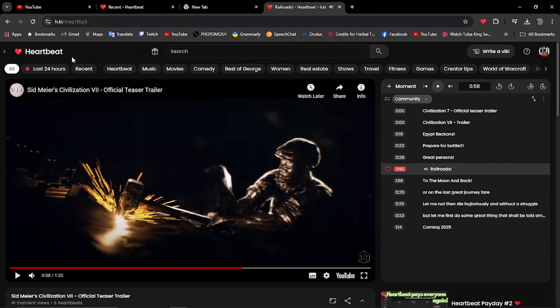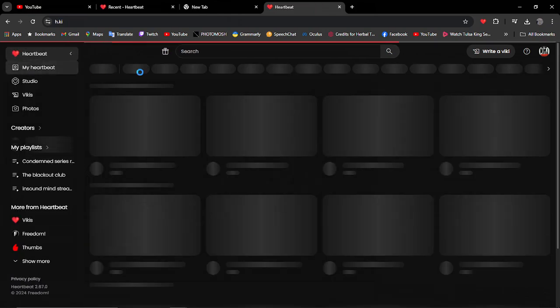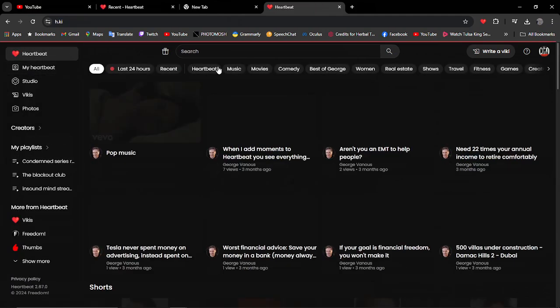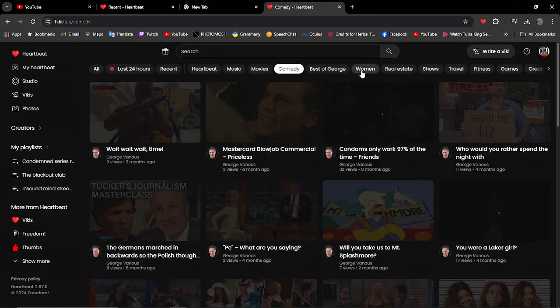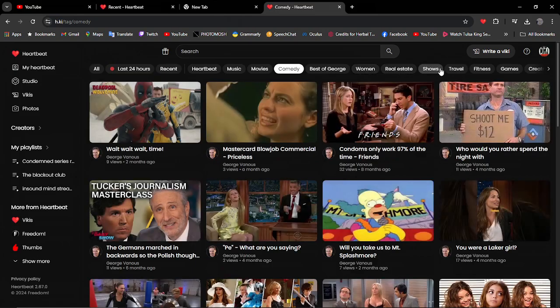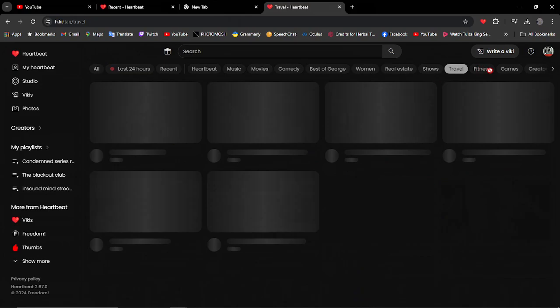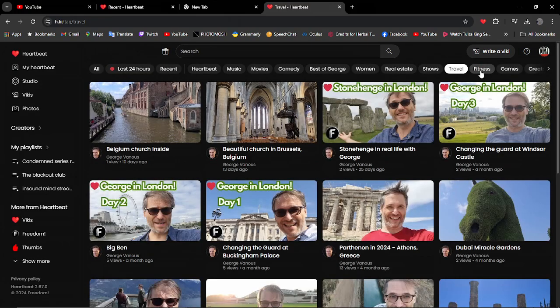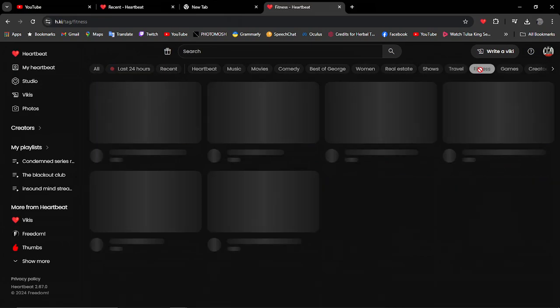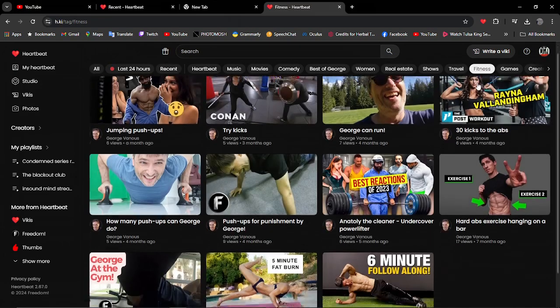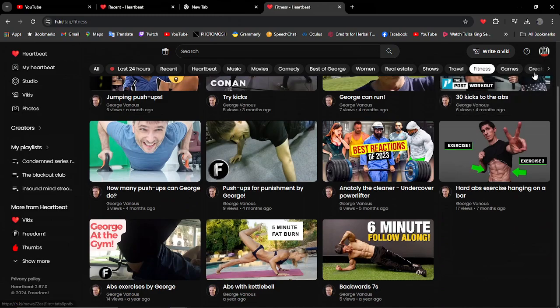And as a gamer, this is just more of like seeing other creators of gamers doing Heartbeat moments. There's other stuff to do if you're not even a gamer or anything. Just look at all of it. You've got Comedy, Travel, Fitness.